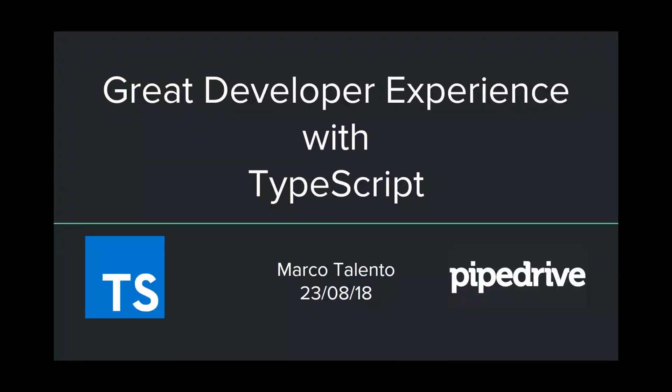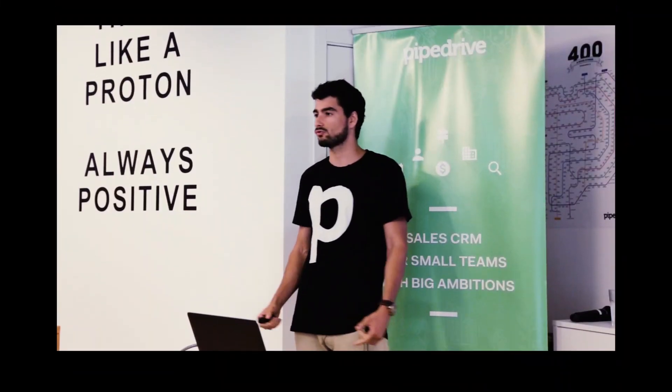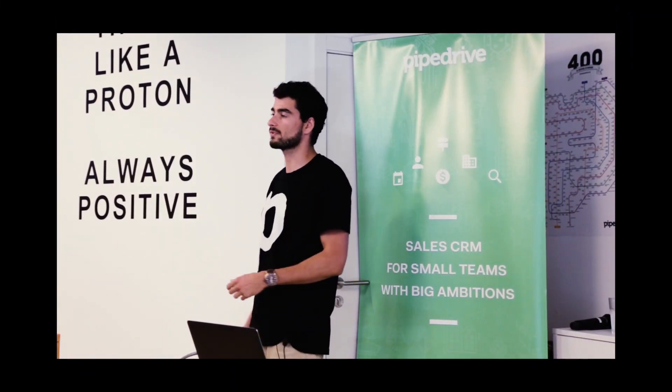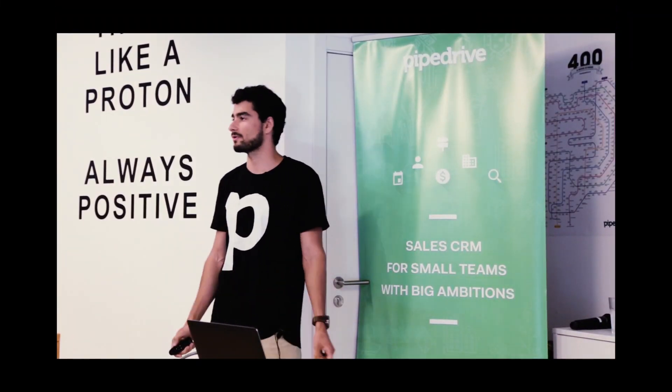Good afternoon, my name is Marco, and I'm working at Pipedrive, and today I'm going to talk about TypeScript and developer experience.